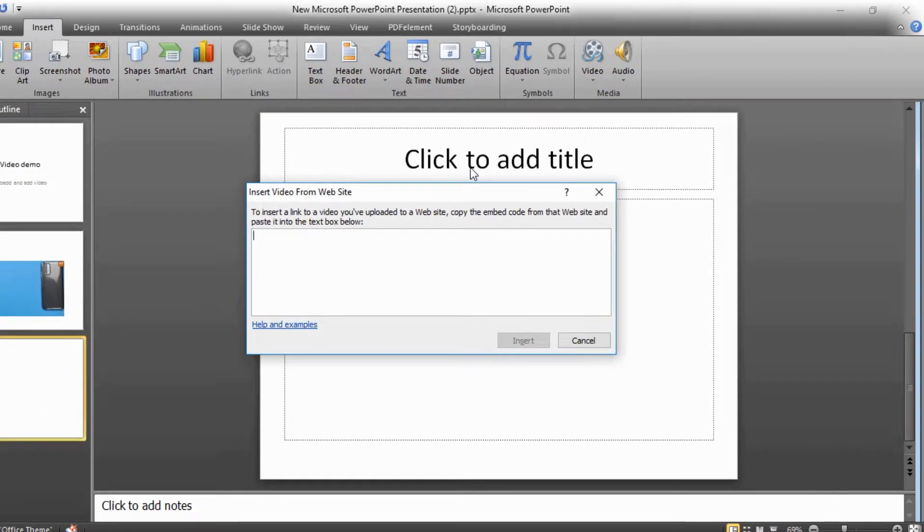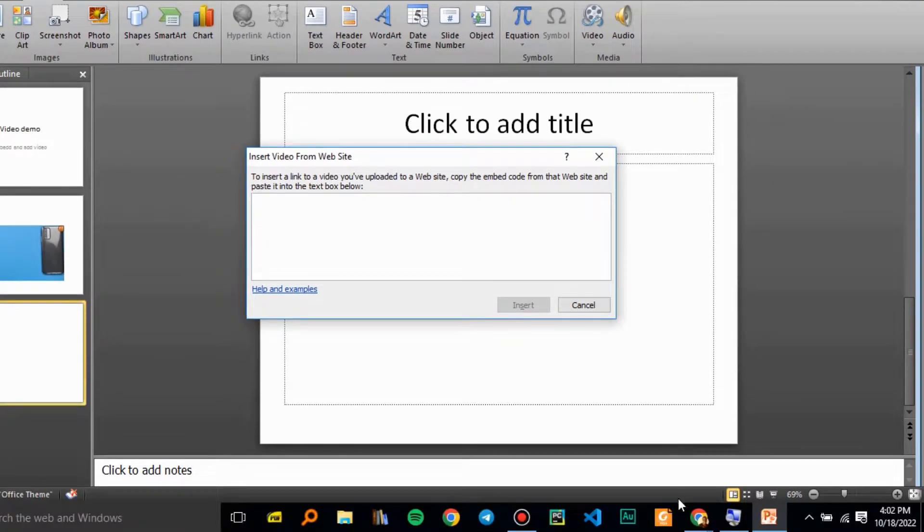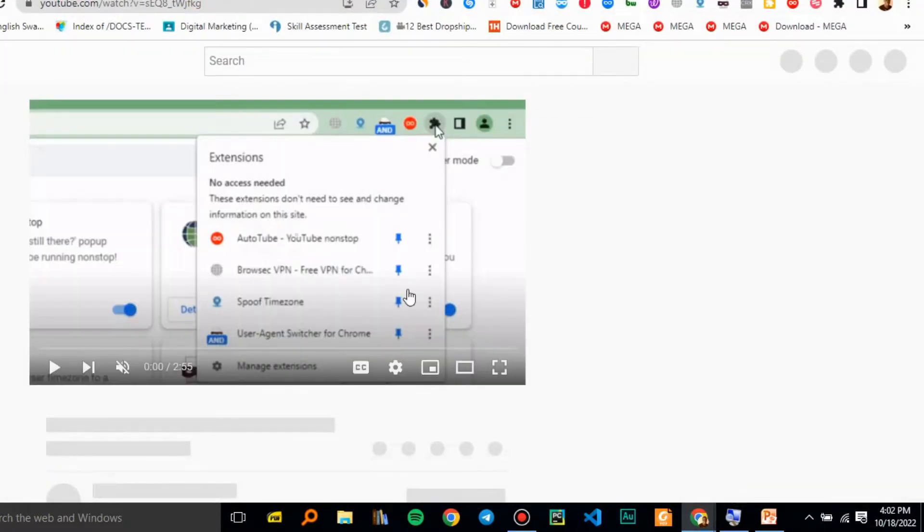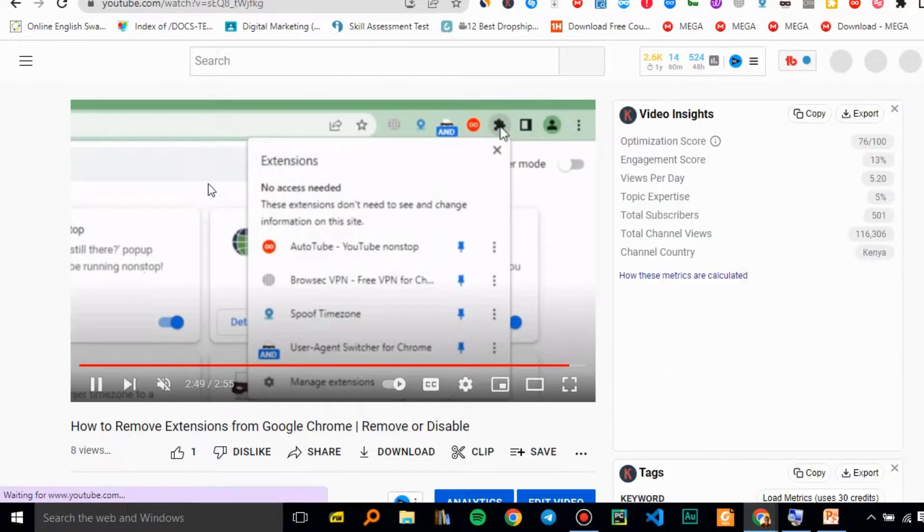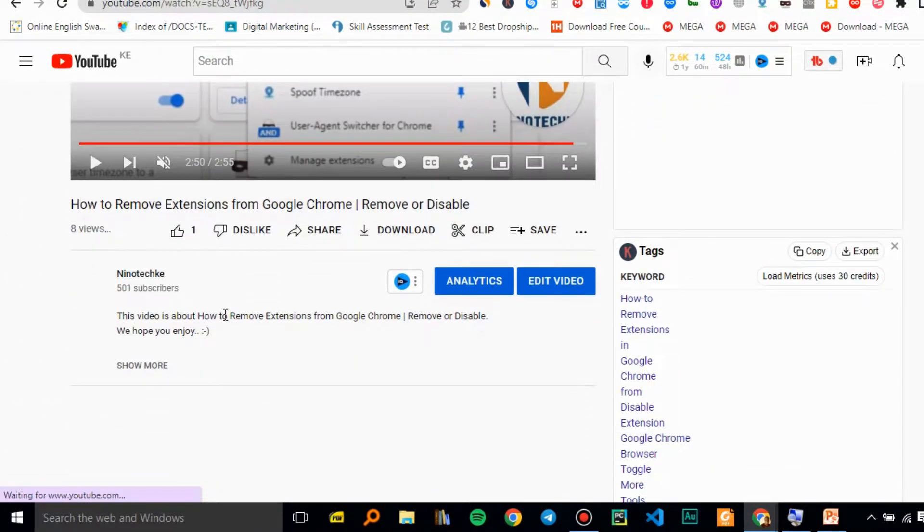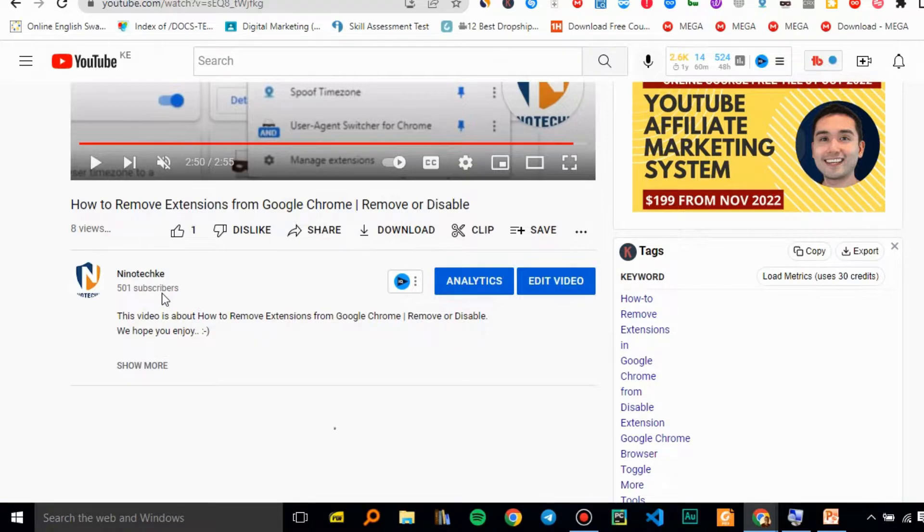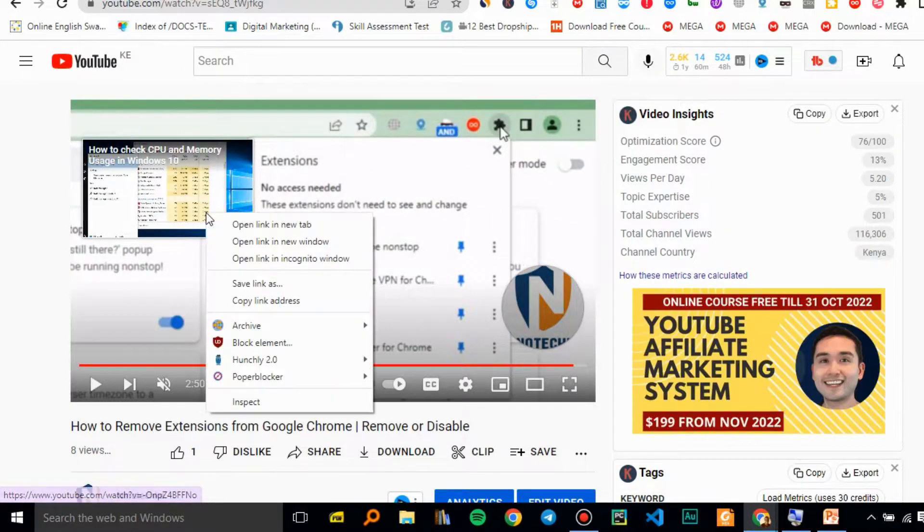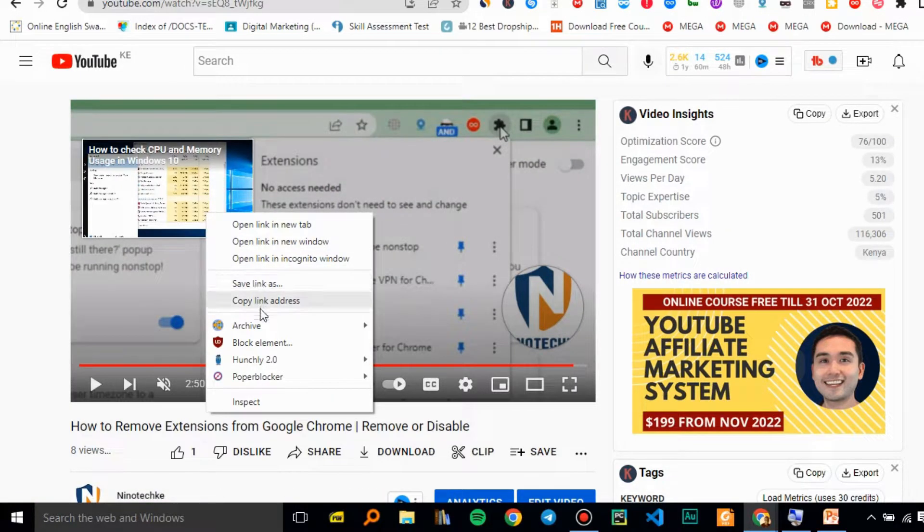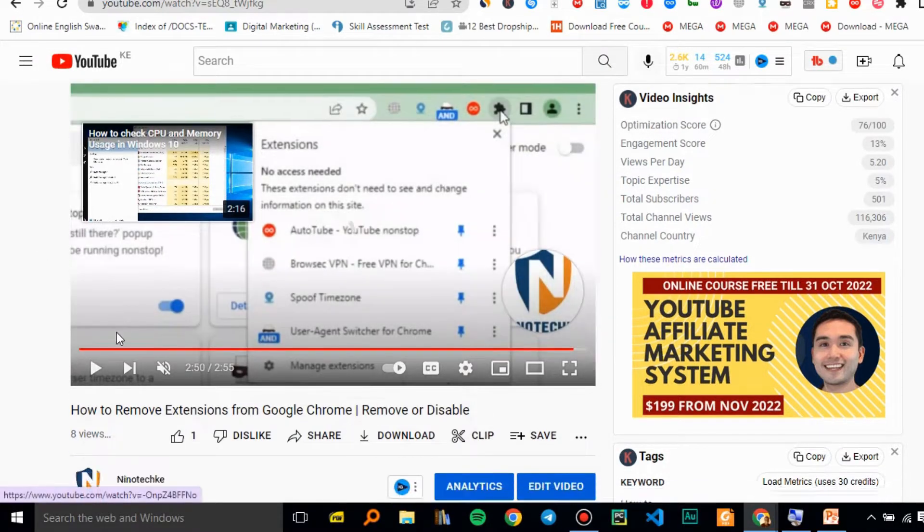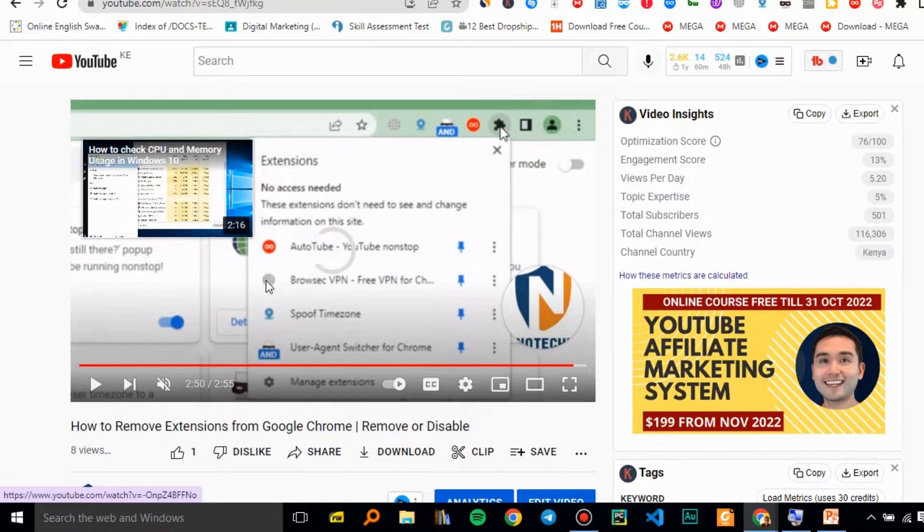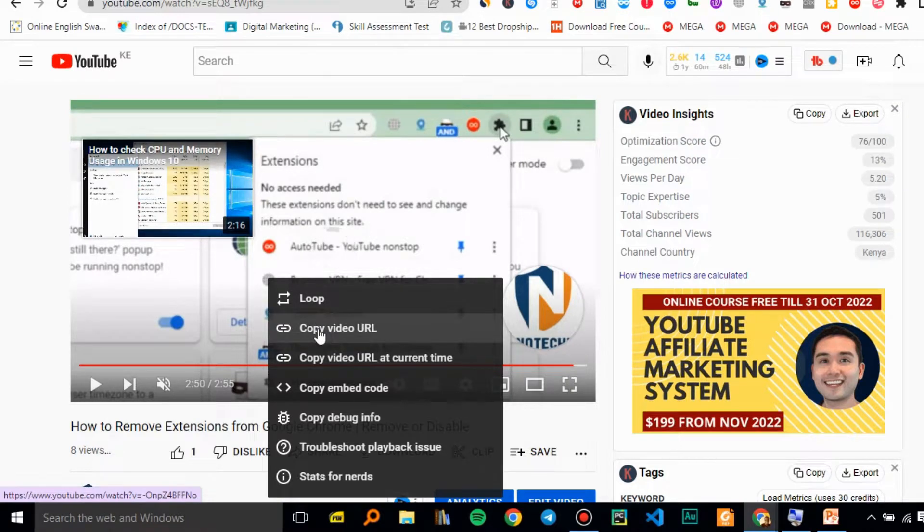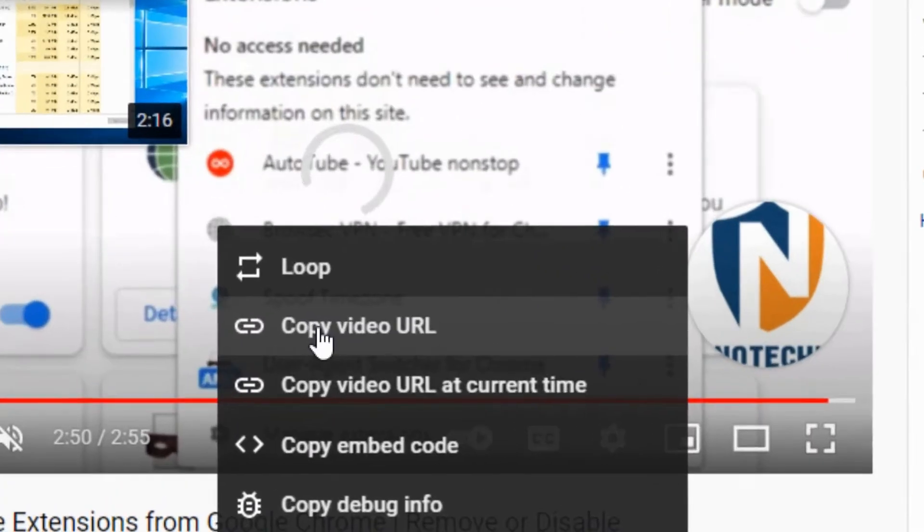Here's where you paste your link that you grab from online. For example, on YouTube, you can grab a video URL to embed - copy video URL.